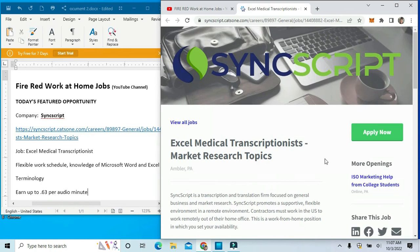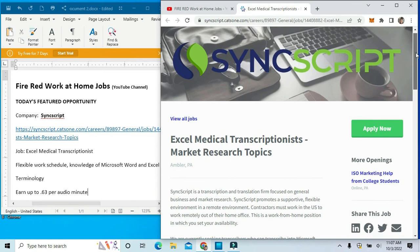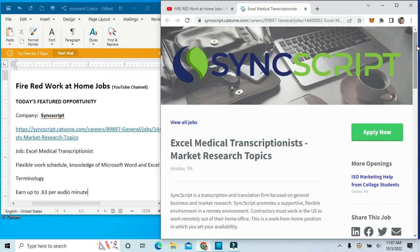I hope this has been interesting to you. If you'd like to apply, go to our description and click on the link.